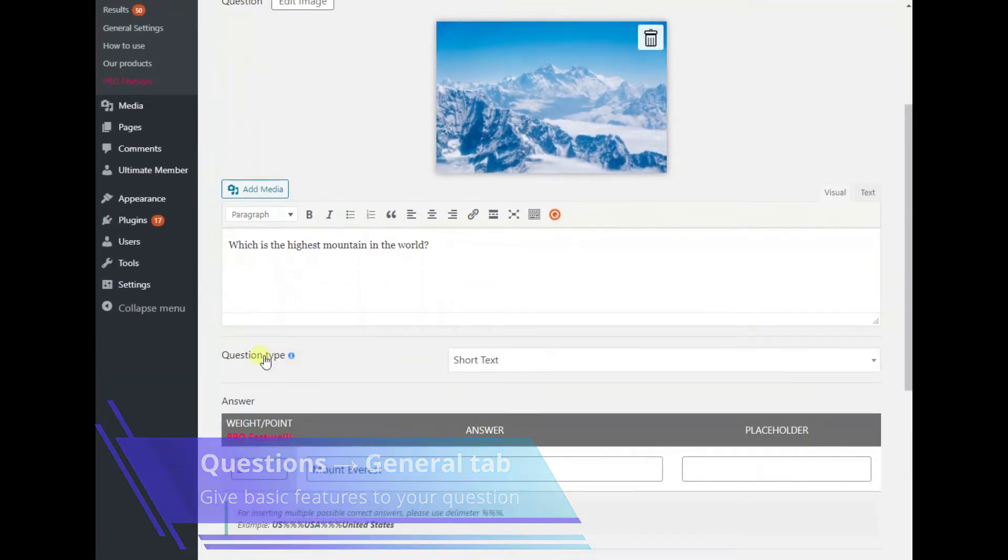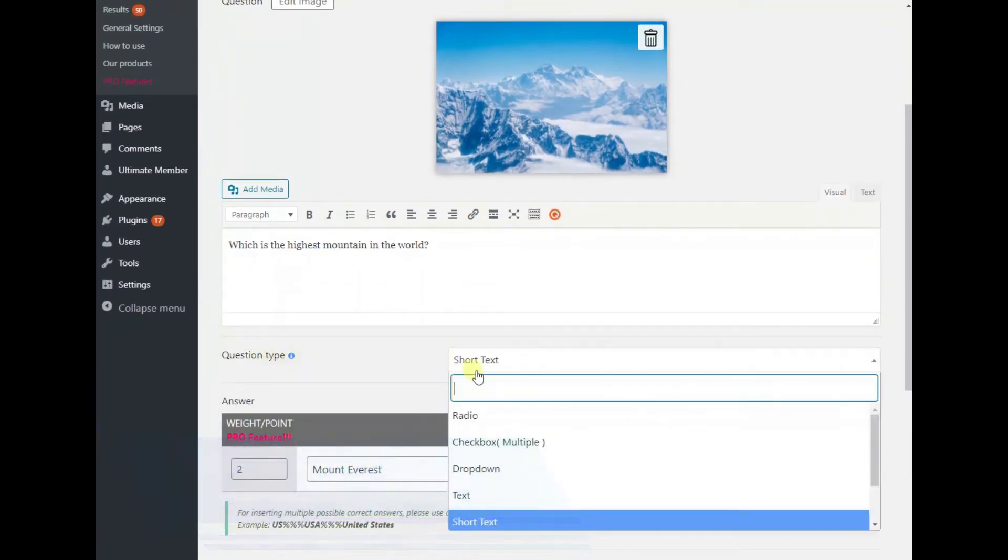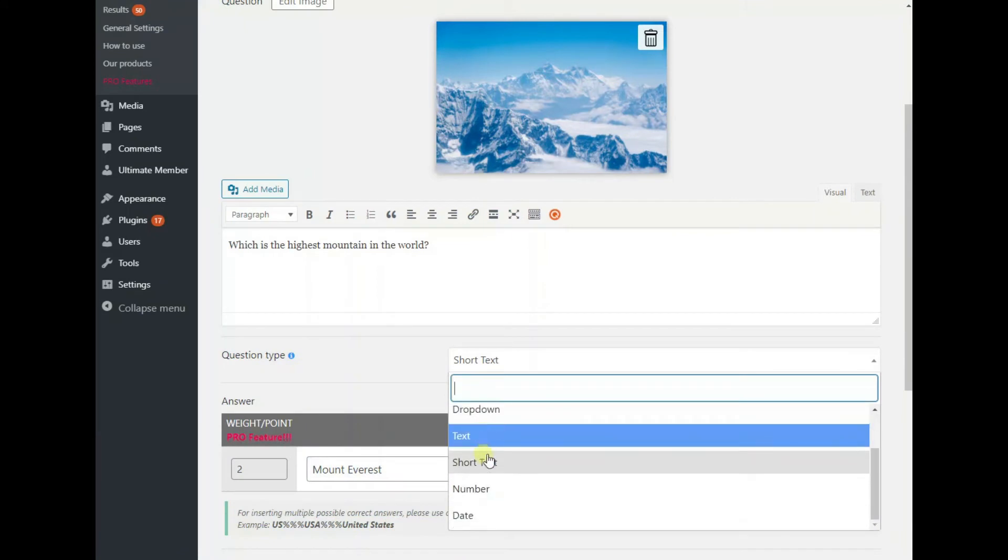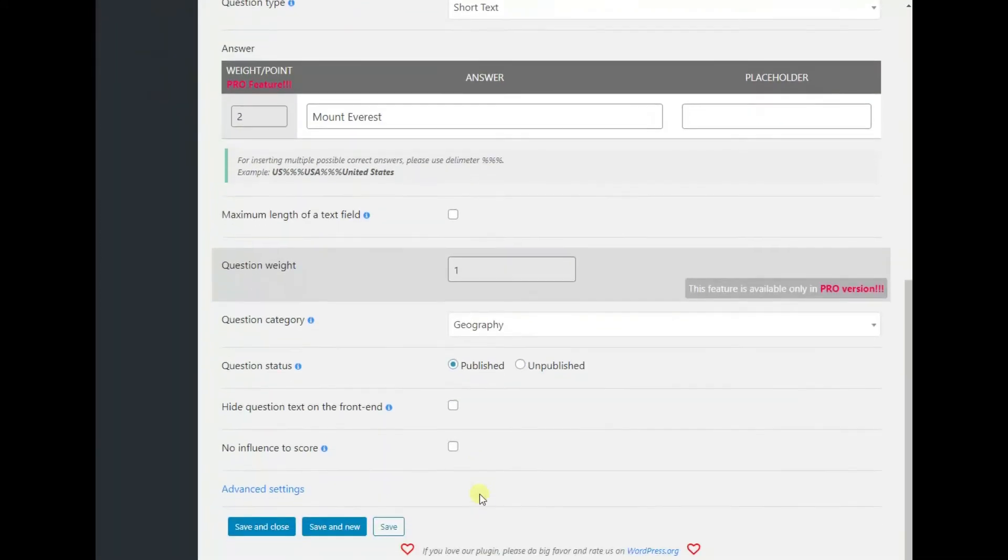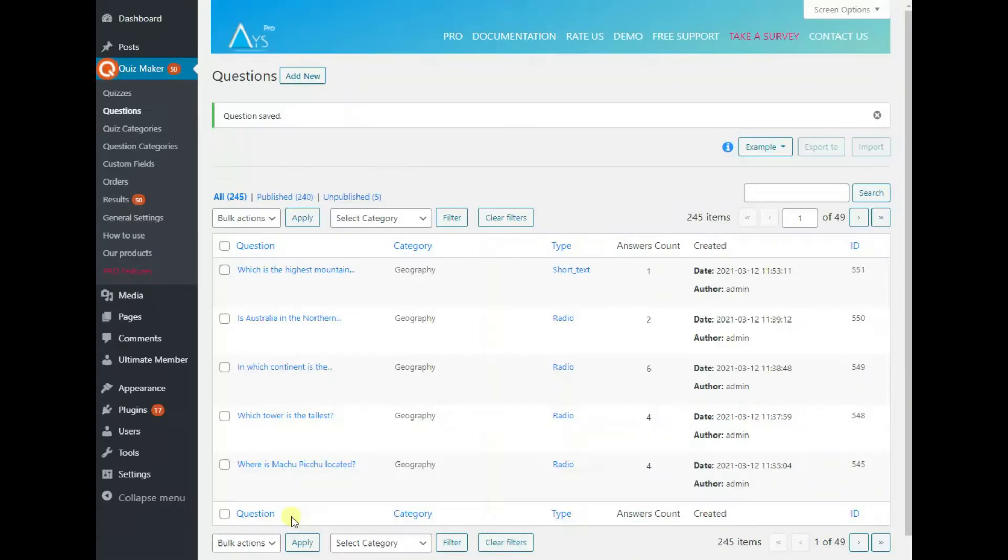Radio, checkbox, dropdown and so on. In the end, don't forget to save your question. In the same way, create as many questions as you need to. We have come so far.